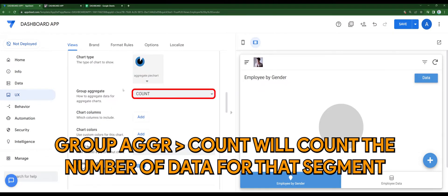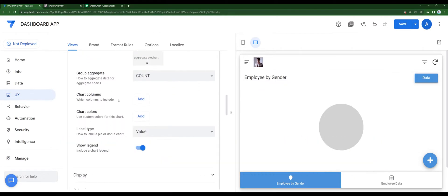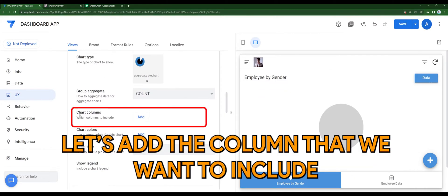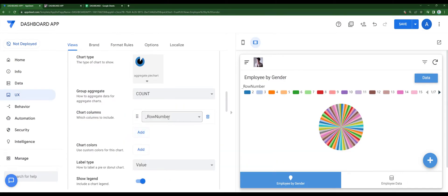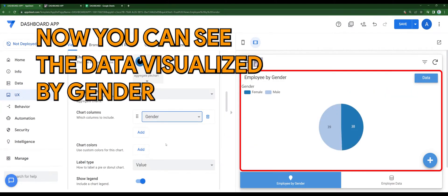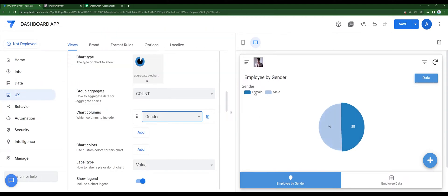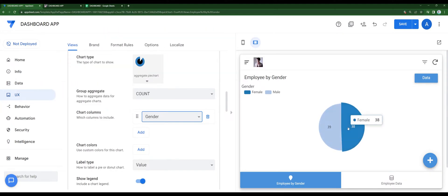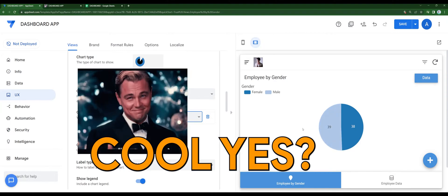Group aggregate will count the number of data. Let's add the column that we want to include — for this case, I'll be using gender. Now you can see the data visualized by gender, as shown in the preview. Cool!